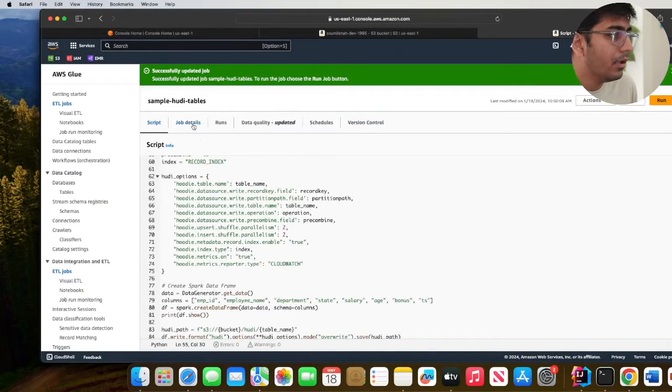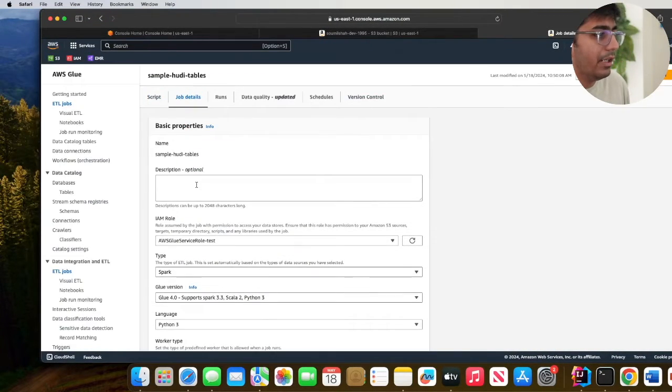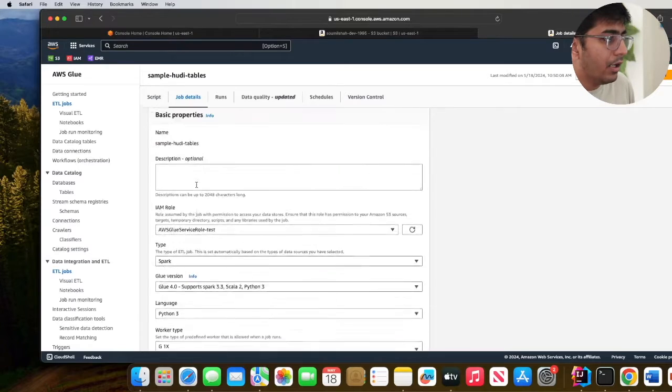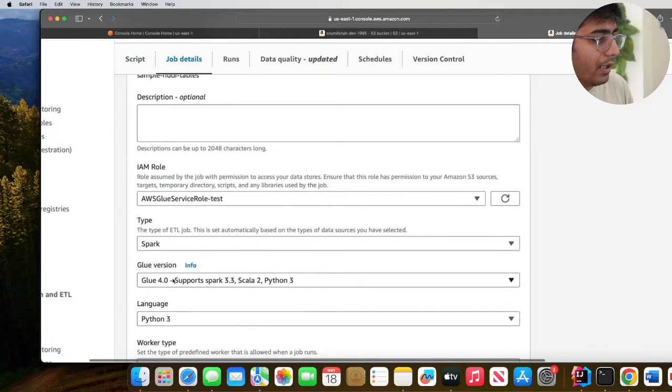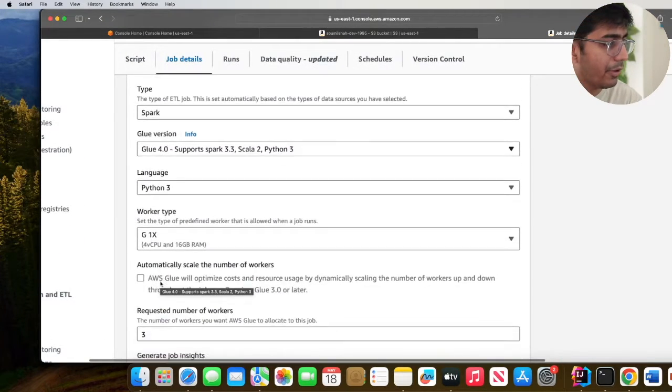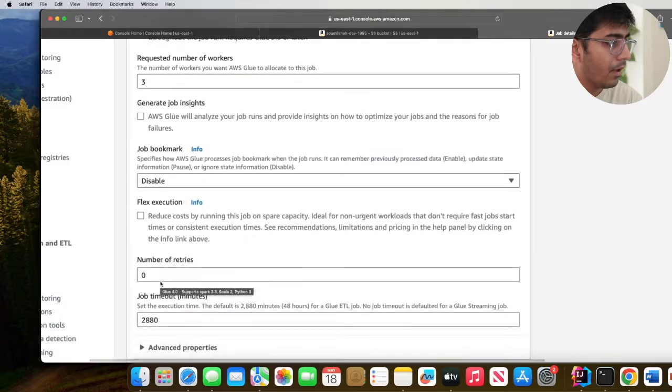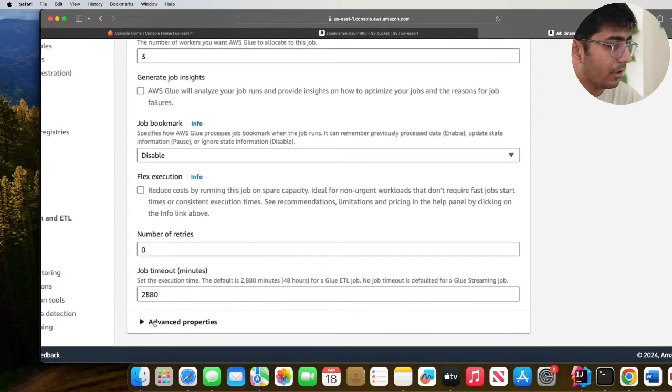Come to your job details. Make sure the type is Spark, make sure the Glue version is 4.0, and then come down.